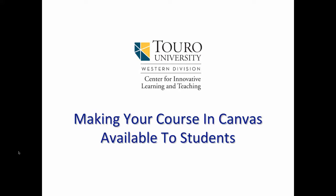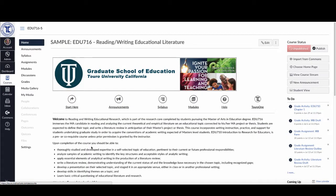Today we're going to take a look at the different steps that you're going to need to take to make your course available to students and make sure that all of the material is published so that they can see it. The first thing you want to do — I'm in a sample course here created to illustrate some of these points — over here on the right-hand side you'll notice that the course status is unpublished and you can see the red button right here.